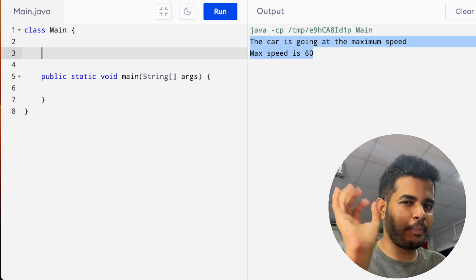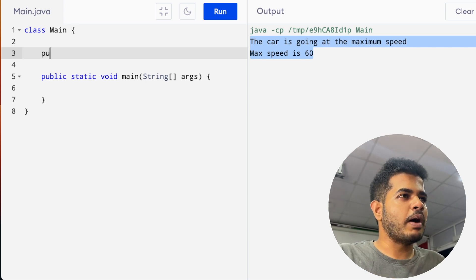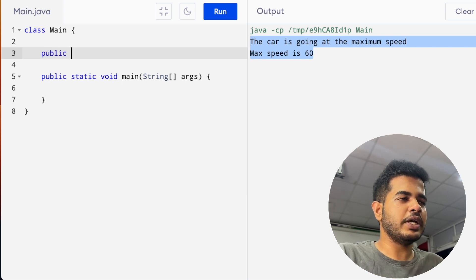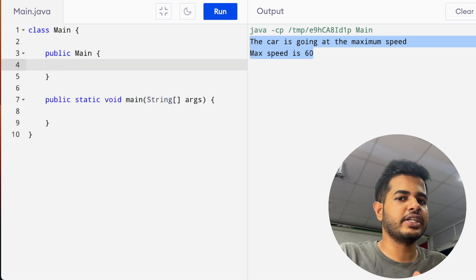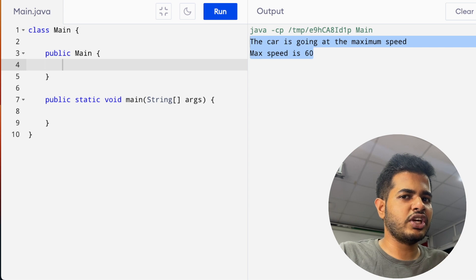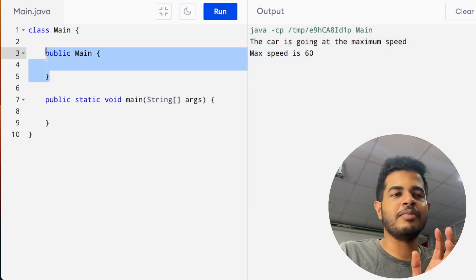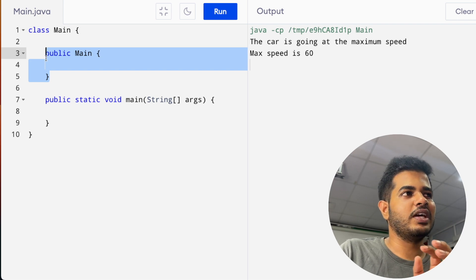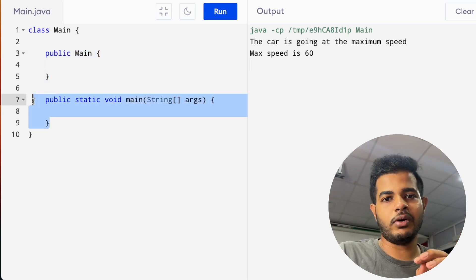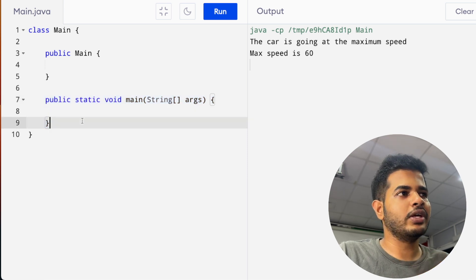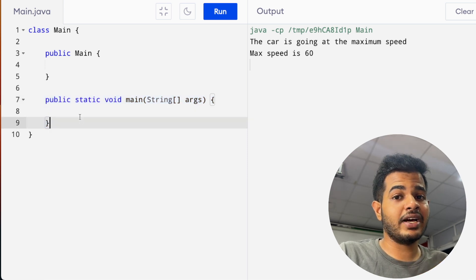We are going to look at a practical example. We will define constructors, talk about methods, call each method, and initialize objects.